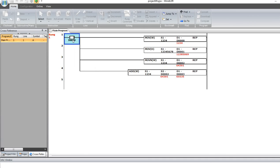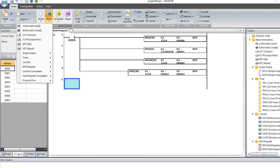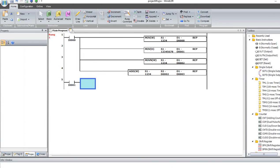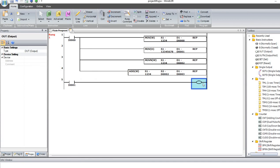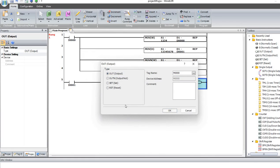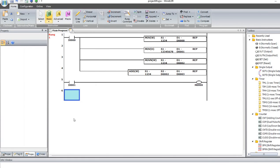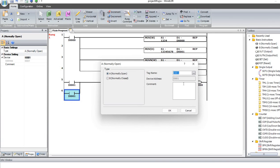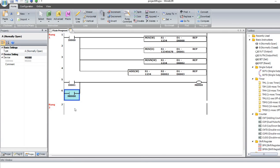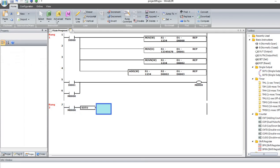Now I want to show you one more thing. Let's say we have an output coil — a memory register. Let's do Ctrl+C and Ctrl+B here, and let's add SOTU — single output up.